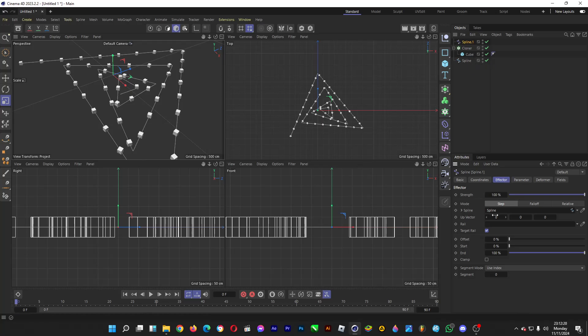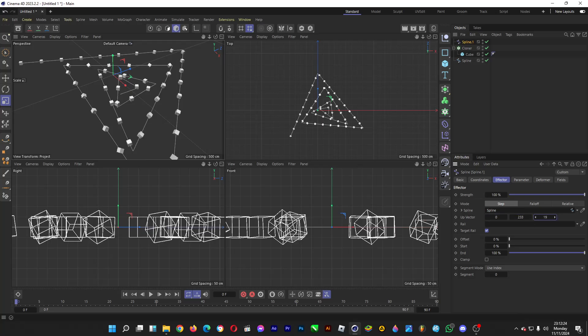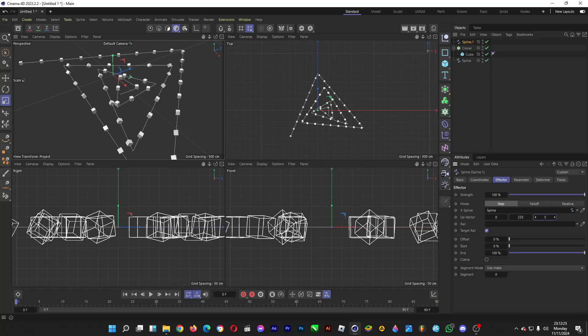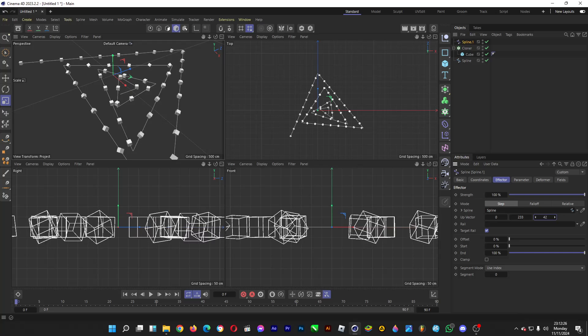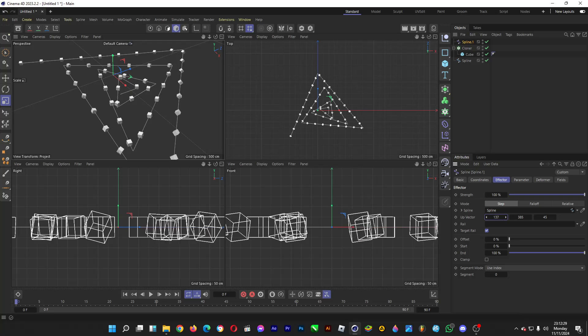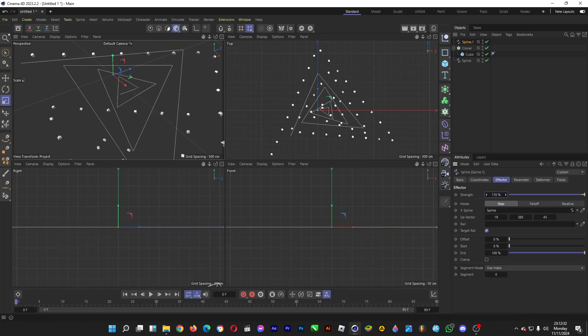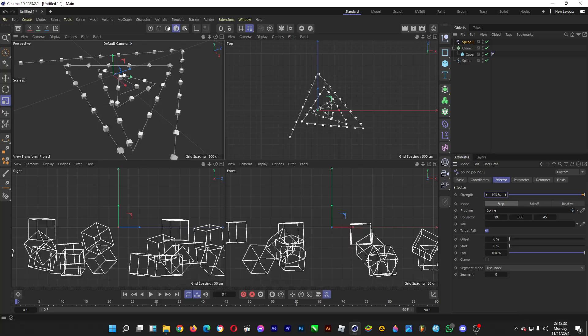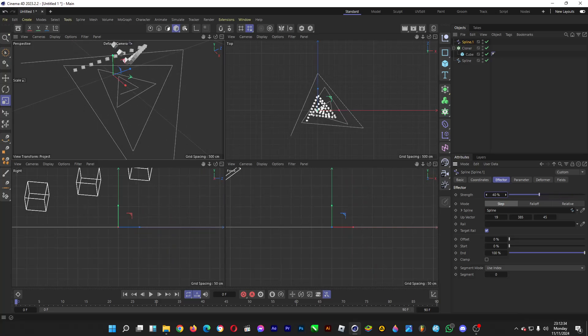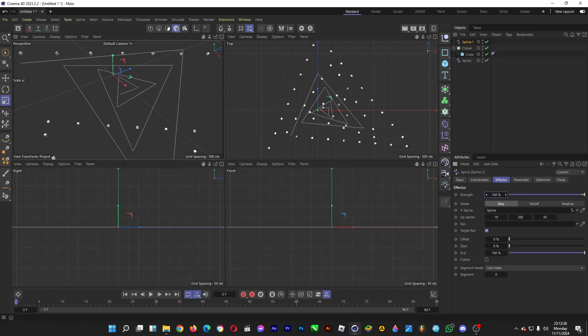And then we can do some tweaks. For example, if you want to do some rotation for every cube, just like so. And then you want to do some tweaks with the strength. Ooh, fancy, eh?